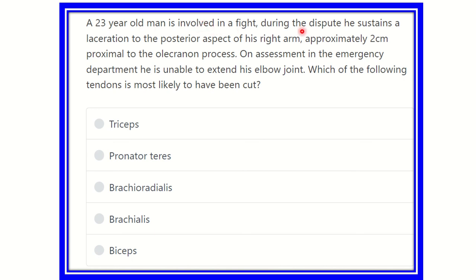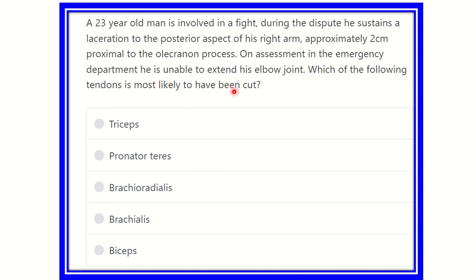A 23-year-old man is involved in a fight during a dispute. He sustains a laceration to the posterior aspect of his arm, approximately two centimeters proximal to the olecranon process. On assessment in the emergency department, he is unable to extend his elbow joint. Which of the following tendons is most likely to have been cut?